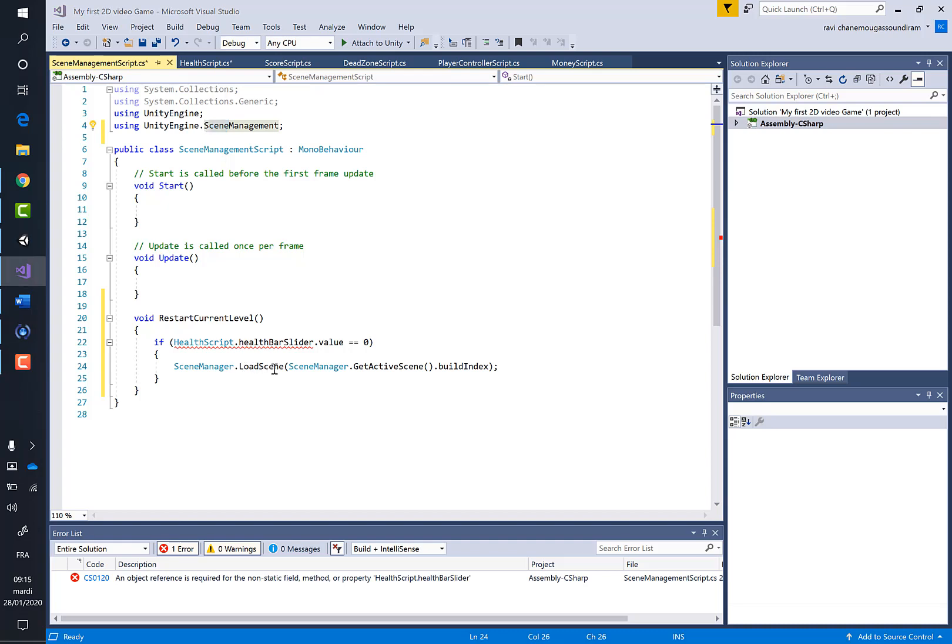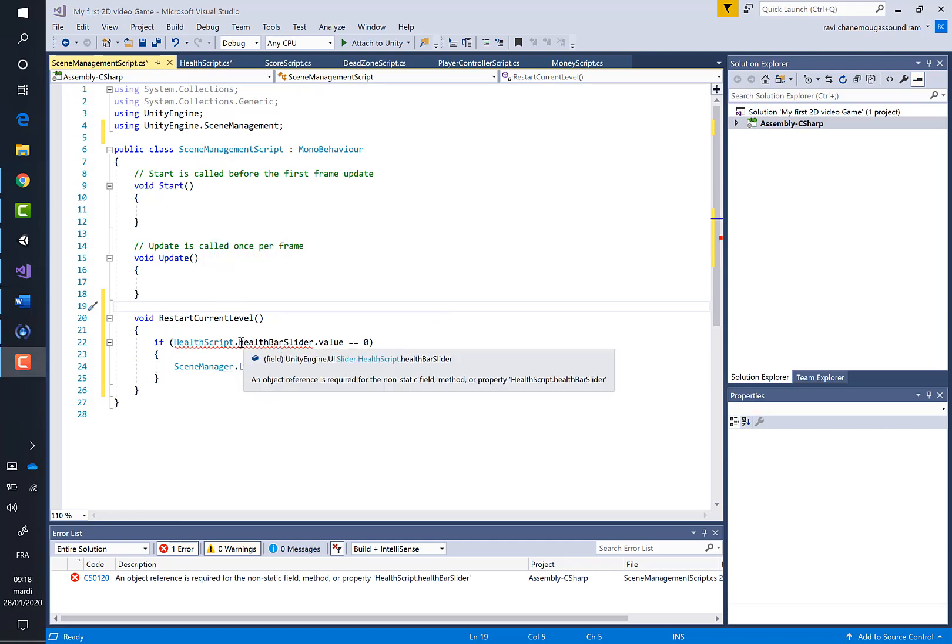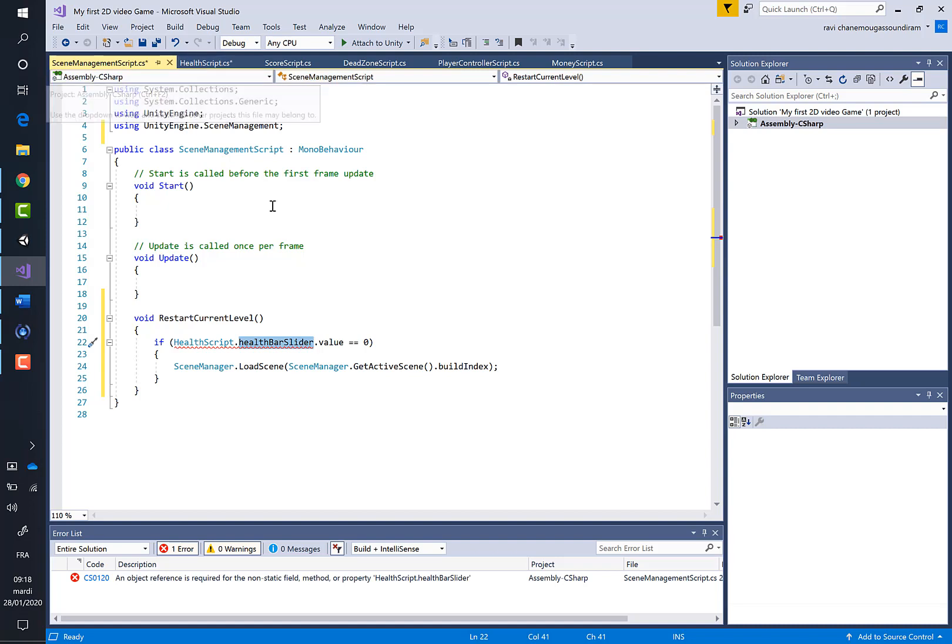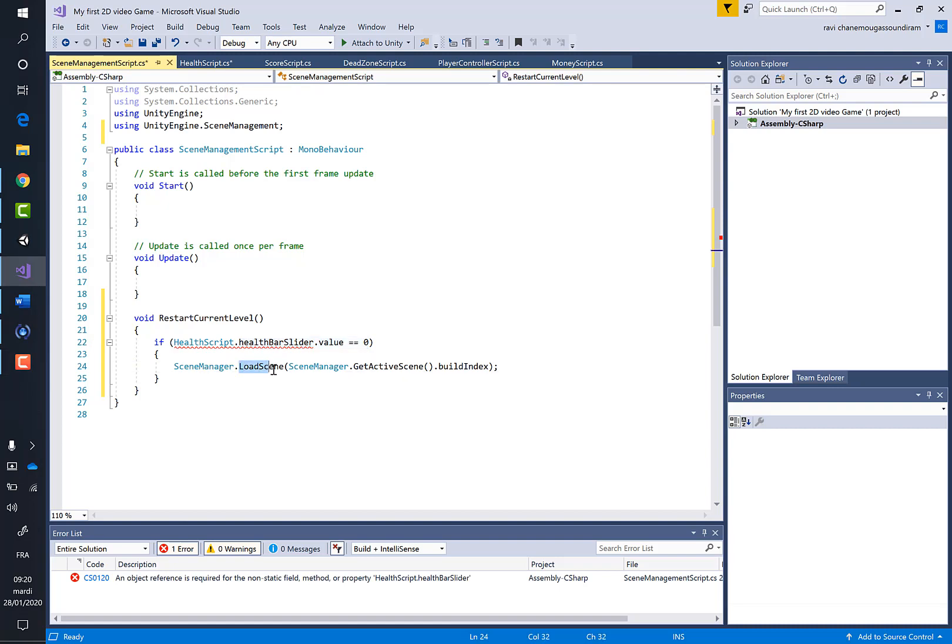We don't need to create a new variable. We will use the health bar slider variable that we created inside the health script. I've created a new method called RestartCurrentLevel. The condition is if the health bar slider value is equal to zero, we have to load the active scene.